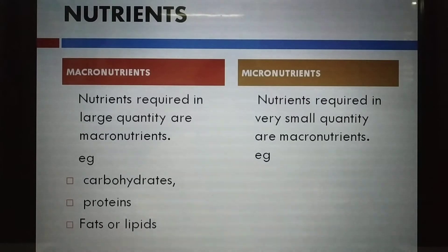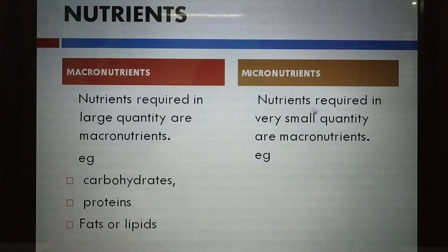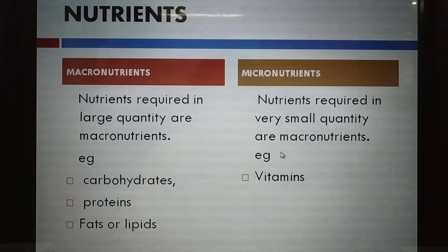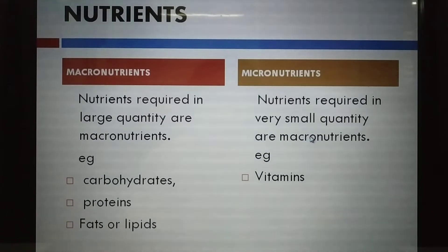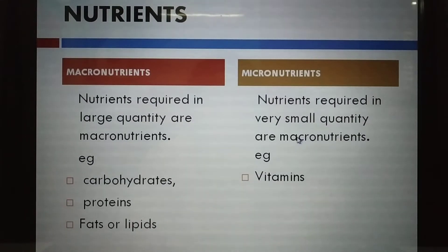Micronutrients are nutrients which are required in very less quantity. Even though they are needed in very small amounts, they are necessary for the body. If we don't have those nutrients in our body, we will definitely suffer from a deficiency. So nutrients required in very small quantity are called micronutrients.